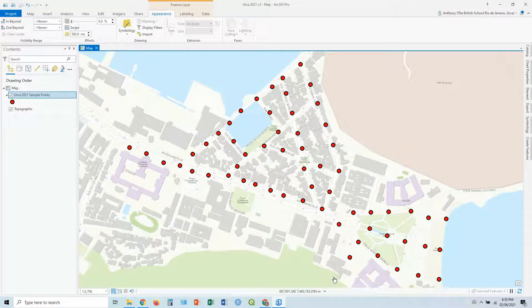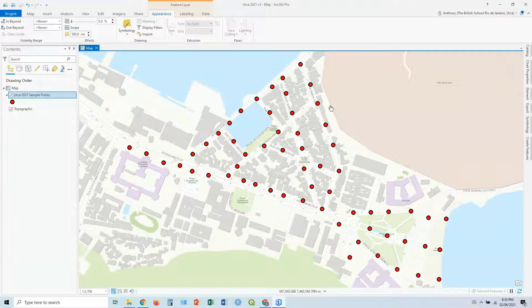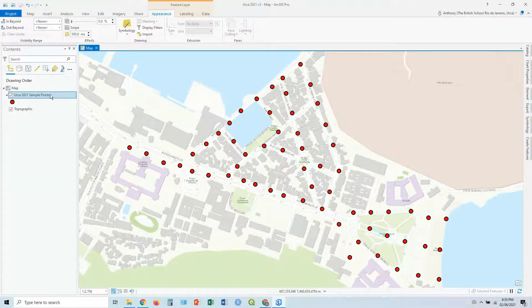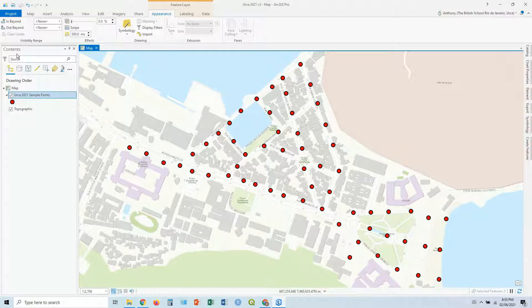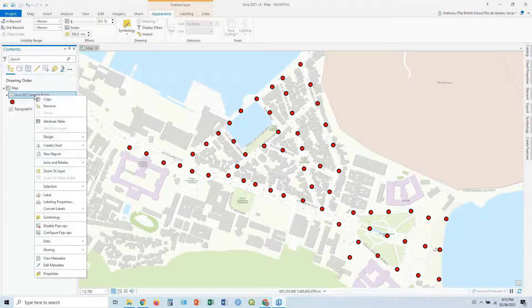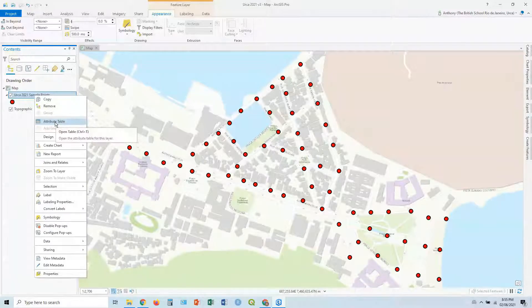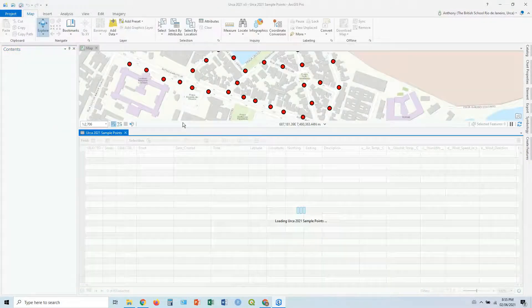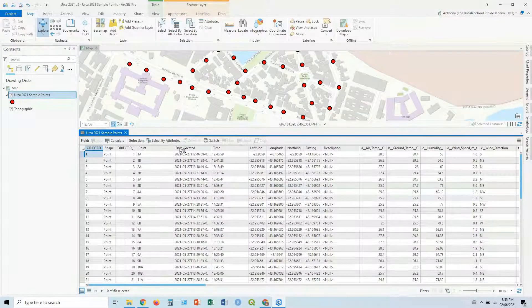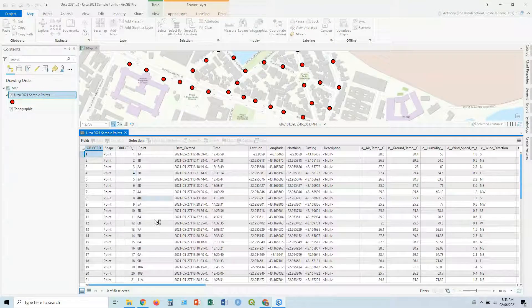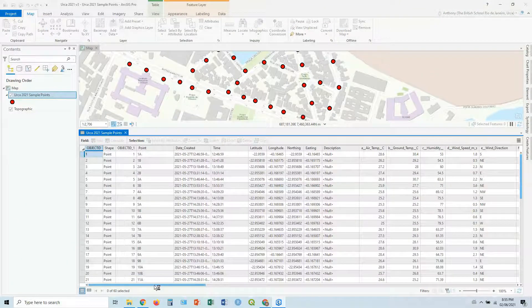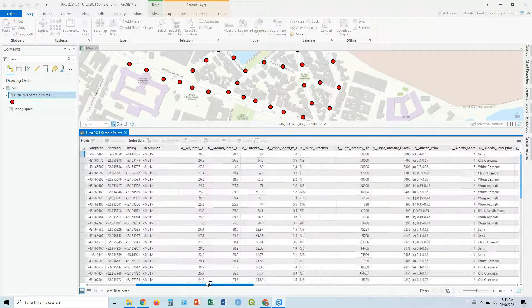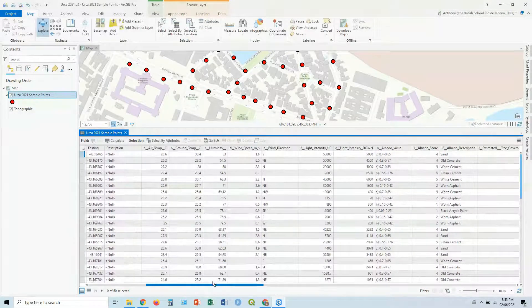We're following on from where we left off last lesson. We've added our data, got our sample points here in red. Now in the contents panel on the left hand side, first thing you should be doing is right click on it and you should be clicking on your attribute table. So when you add your data, it also adds all the attributes and you can go through and see all the different fields you have for that particular data set.